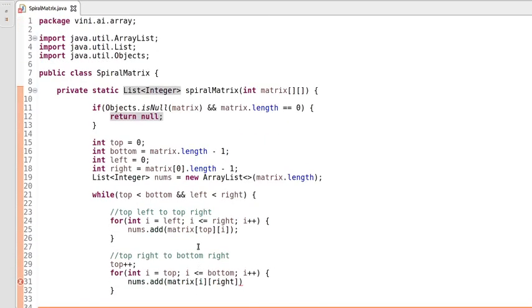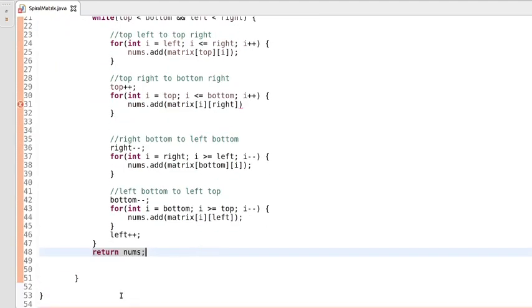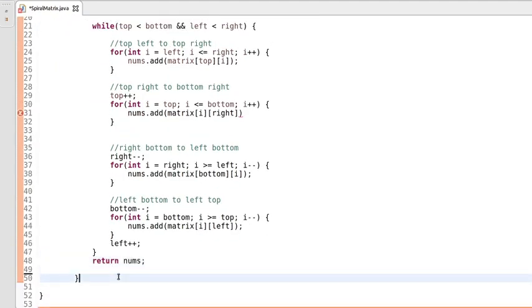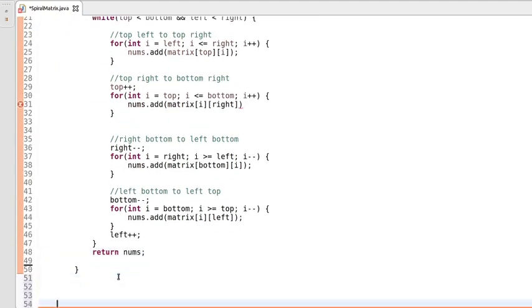At last we return our nums list. We have done with the logic. Now let's write the main method.